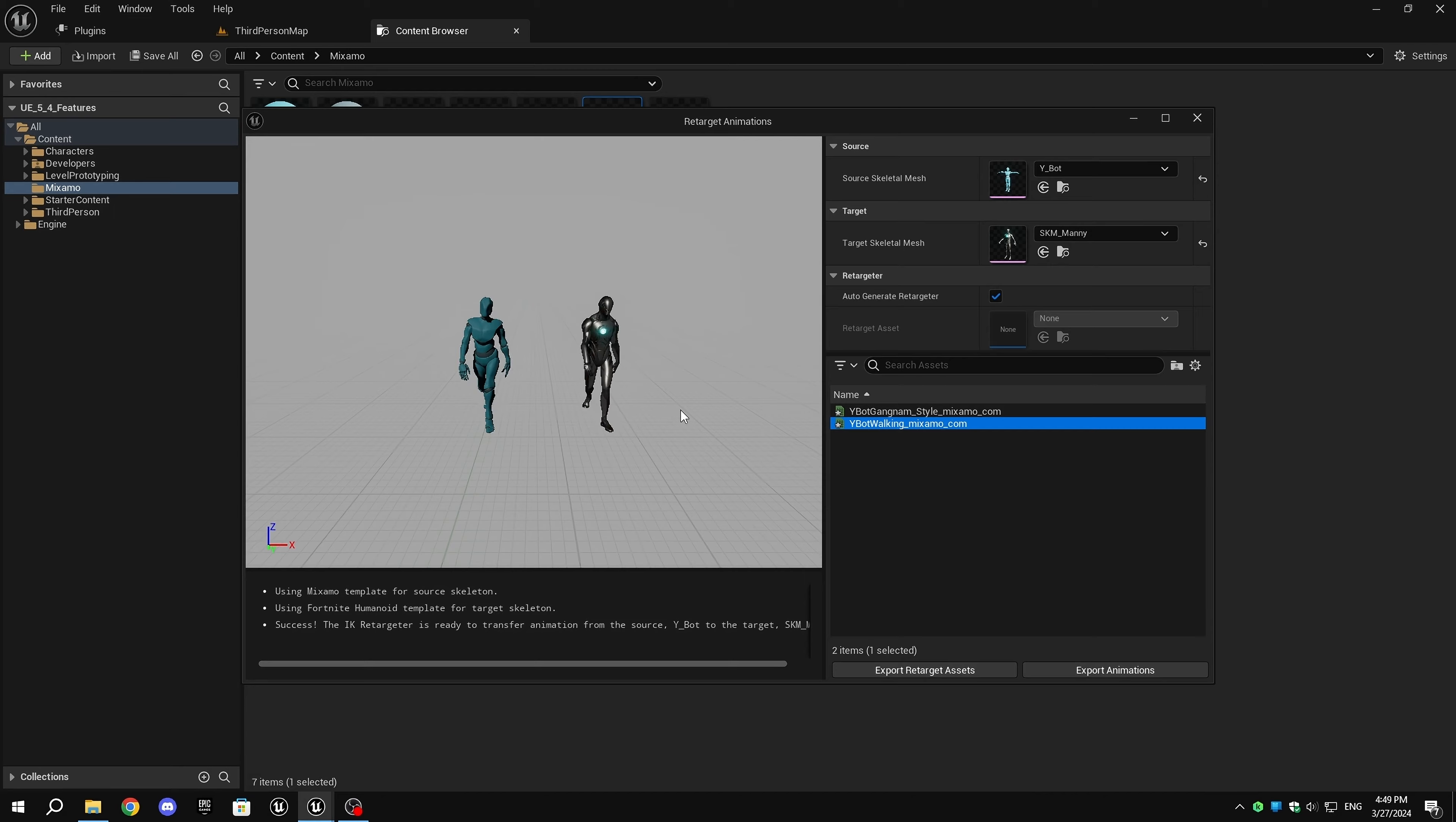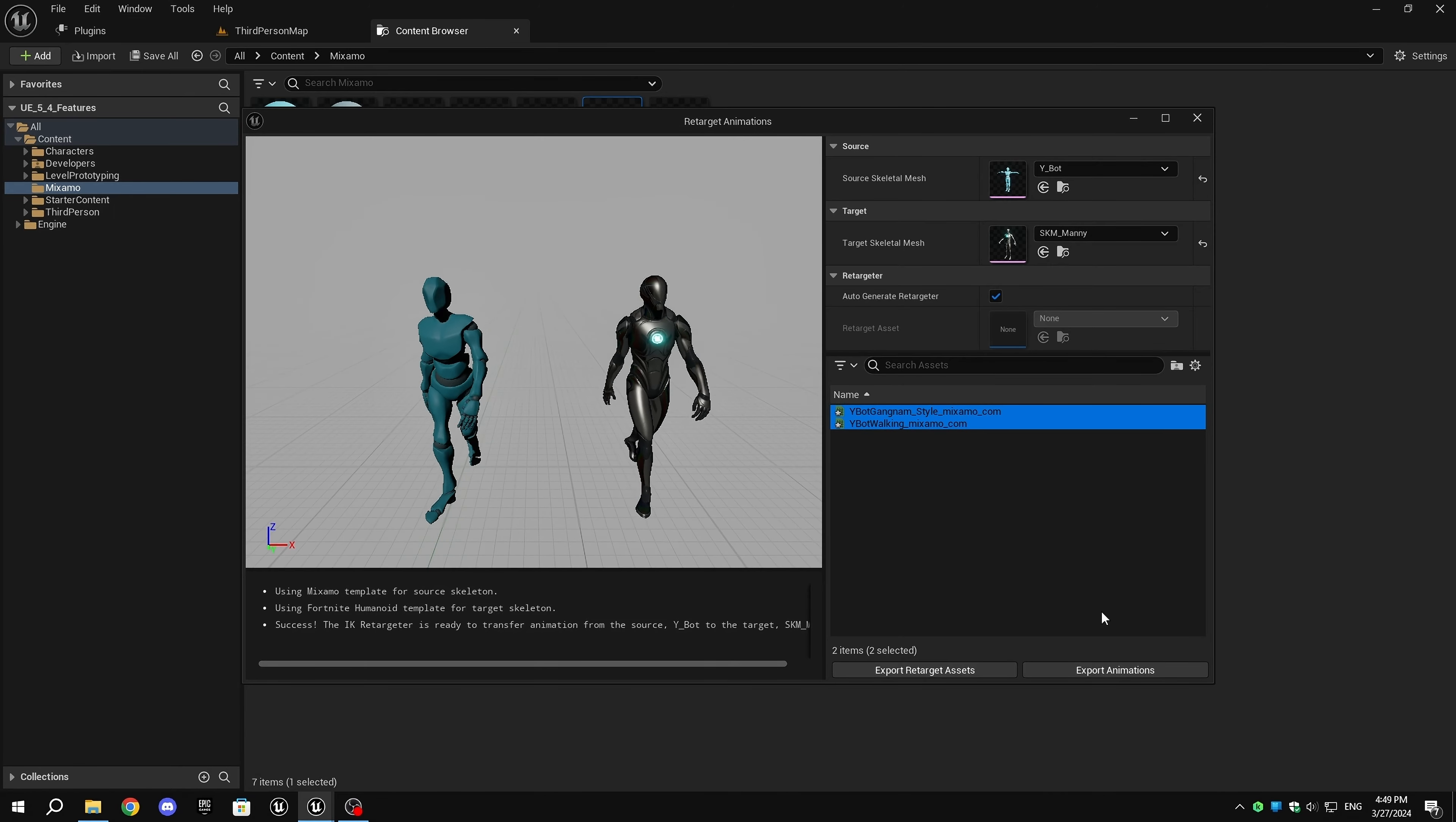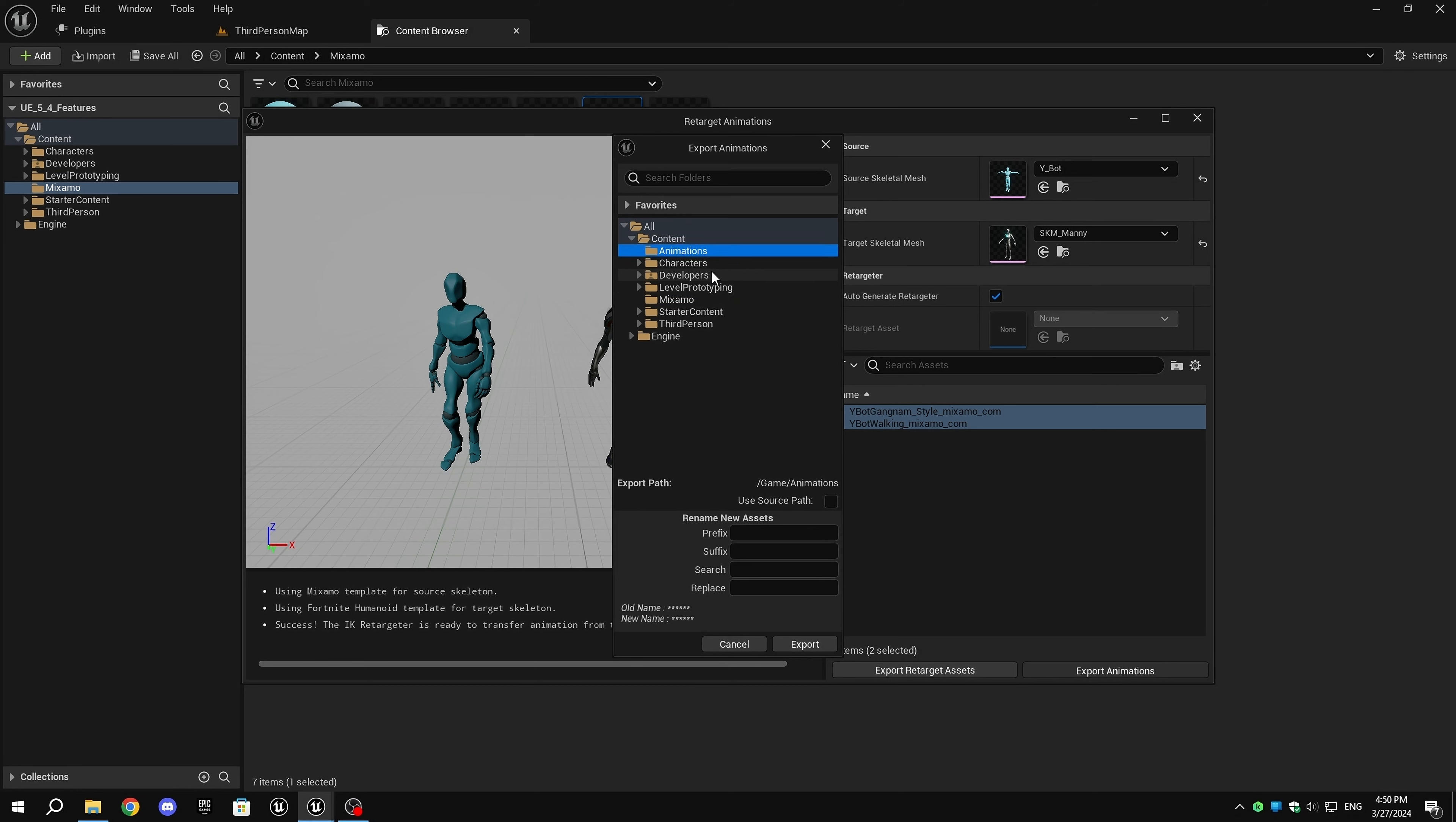For exporting, you'll see two options, Export Retarget Assets and Export Animations. Select the animations you want to export, click on Export Animation, choose the location where you want to export, and then click on Export. It's that simple.